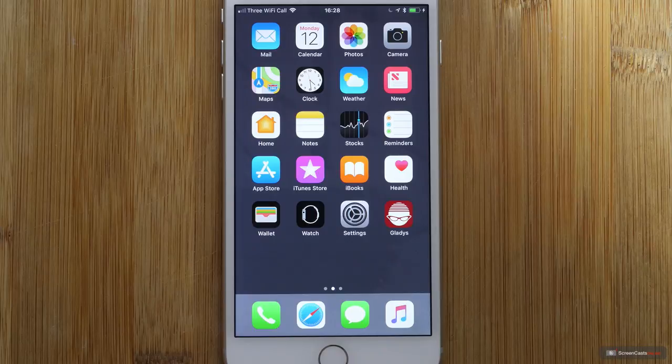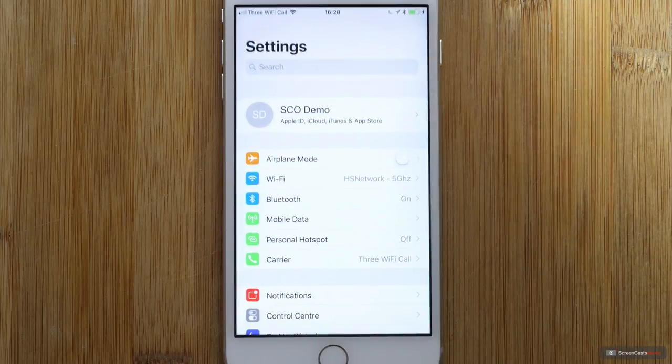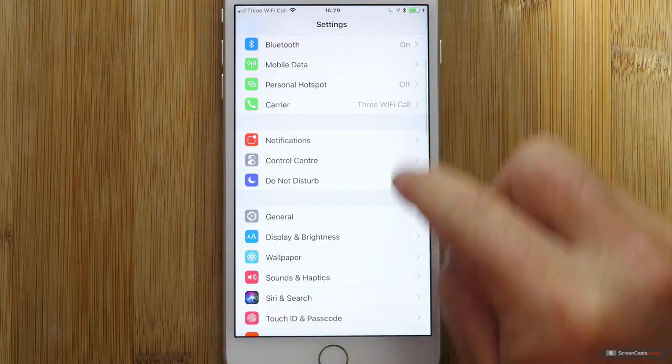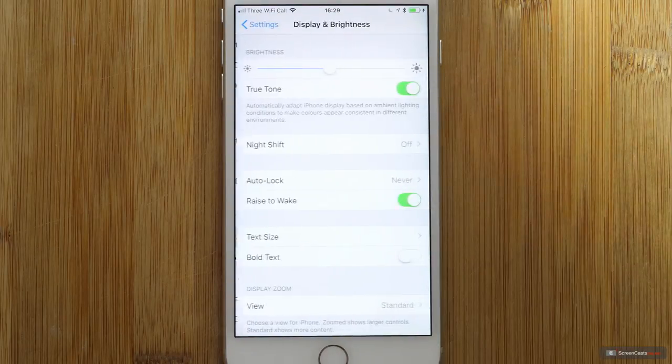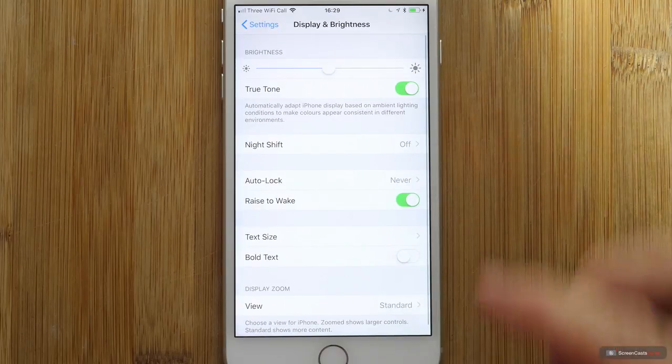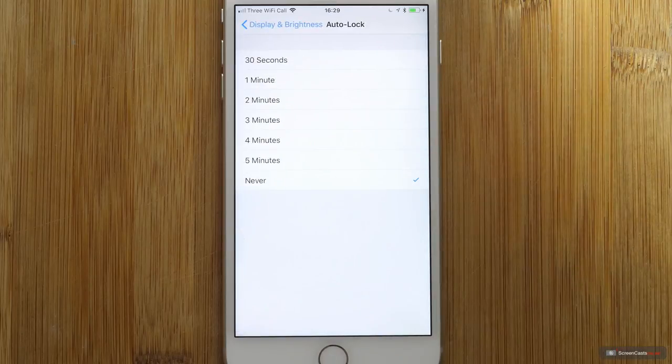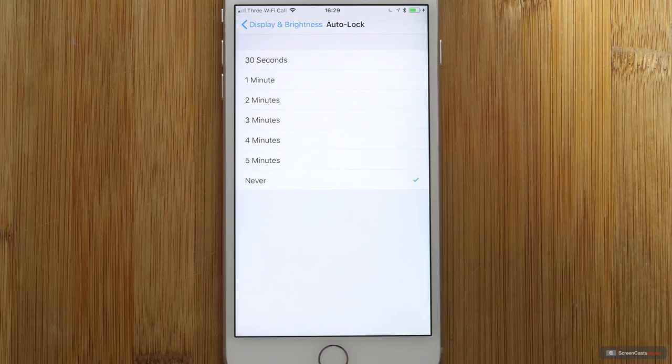The way we'll get to auto-lock is go into settings and then under display and brightness. There is an auto-lock setting. Here we go. So auto-lock, as I say, currently set to never. But you might want to dial that down to 30 seconds, a minute, two minutes, etc.